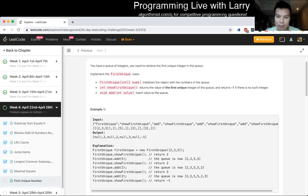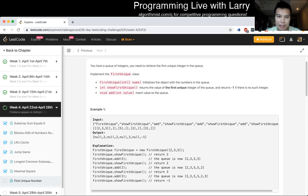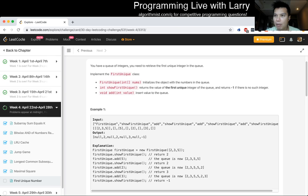Using a lookup table, we could just keep track of what's unique, and then whenever we show the first unique, we could amortize the cost, because at that point, you're gonna dequeue at most once for each number.